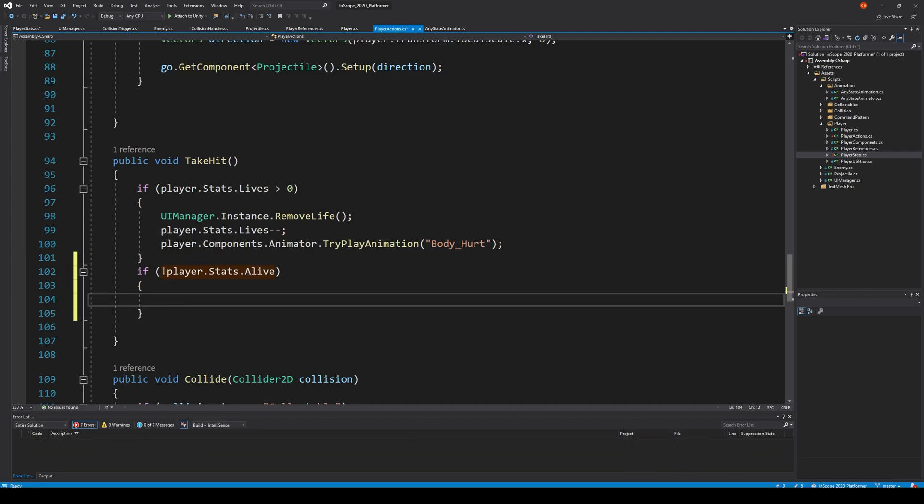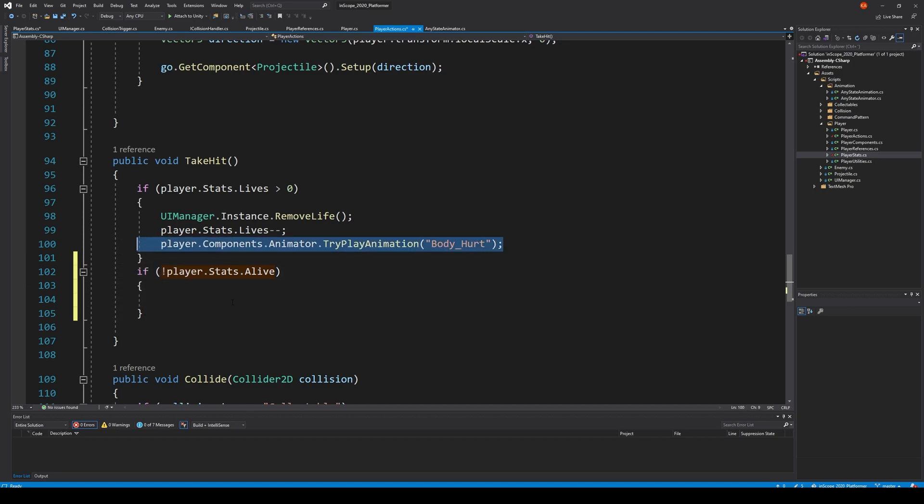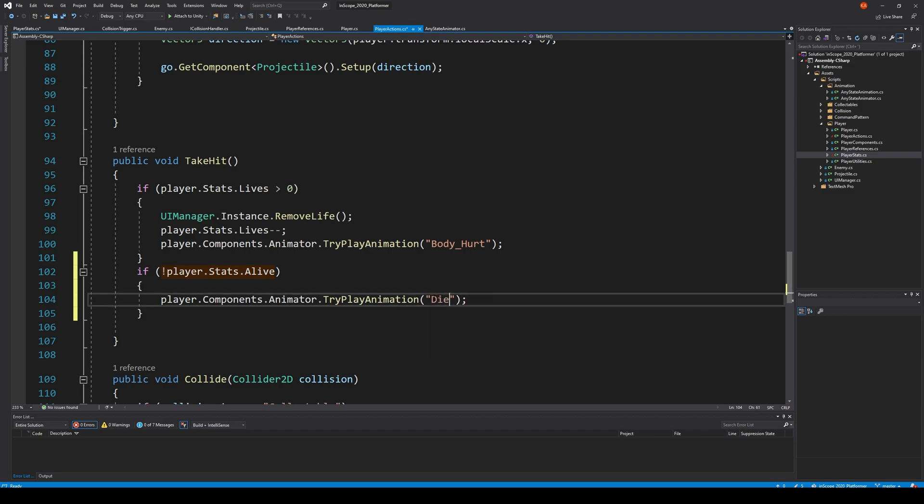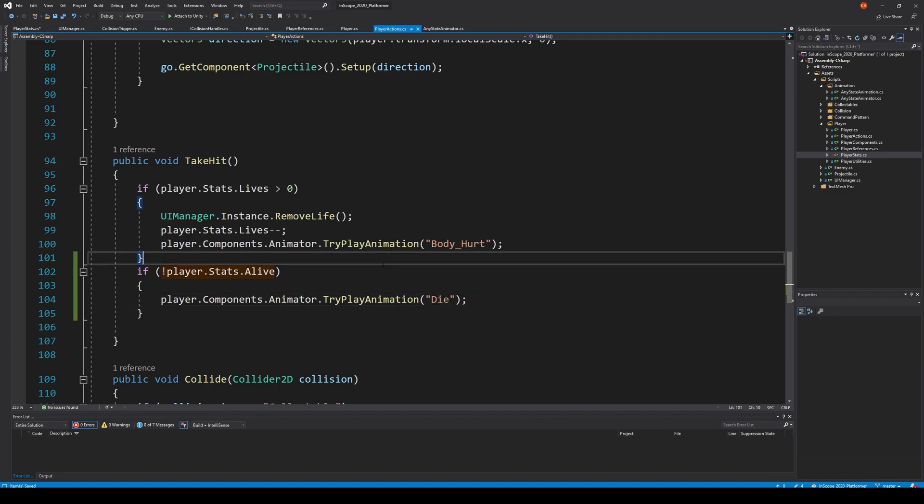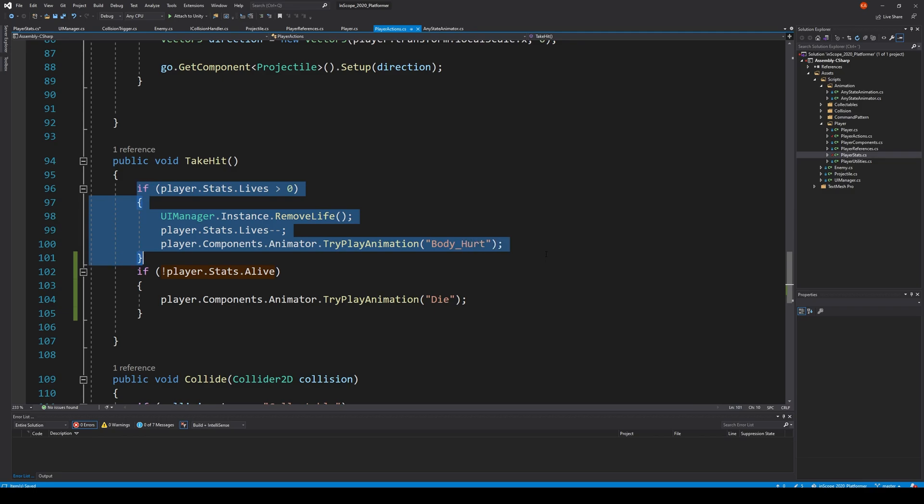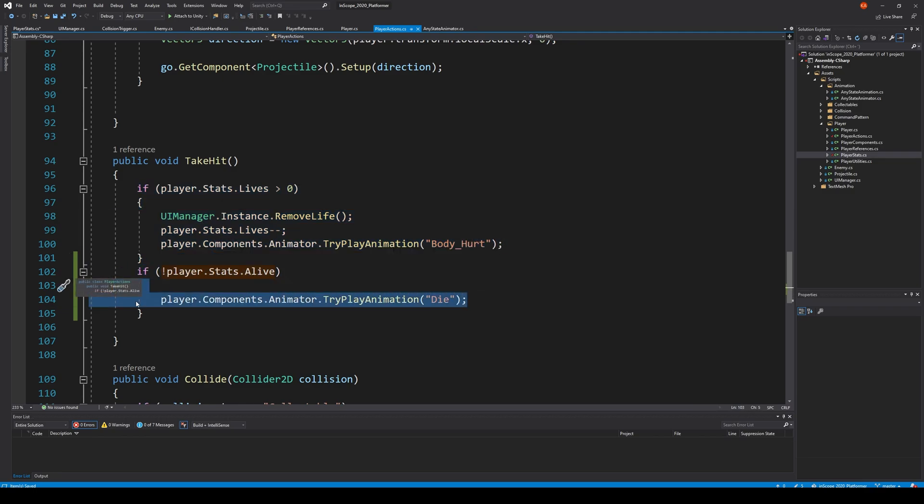Well if we're not alive then we should make sure that he dies, right? And how do we play the animation called die? Should be if we reduce the lives and it's not alive anymore then we die.